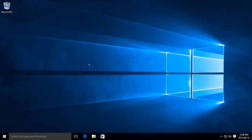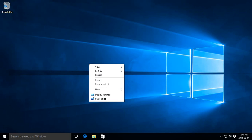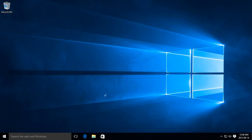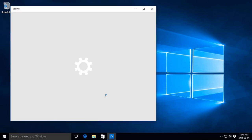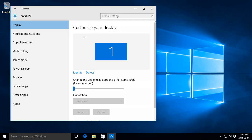I'm just going to right click on the desktop. We go down to display settings. Now we get our customize your display area on the right here.